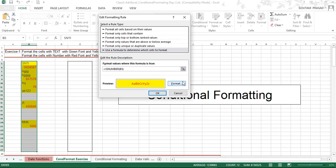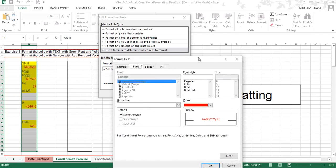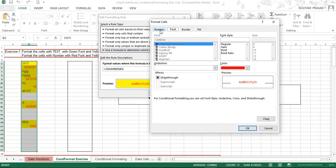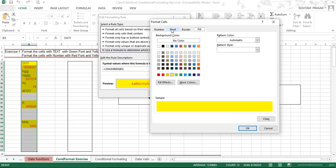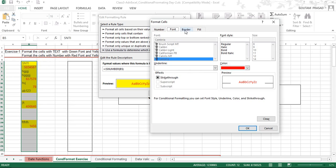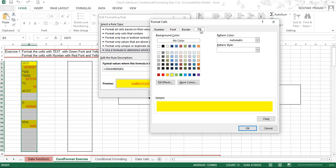To define the formatting, click the Format button, which opens a new dialog box with four tabs: Number, Font, Border, and Fill. We mostly work in Font, Border, and Fill. Looking at the Fill tab for the first rule, the background fill color is yellow. We are studying what is already set, not changing it.